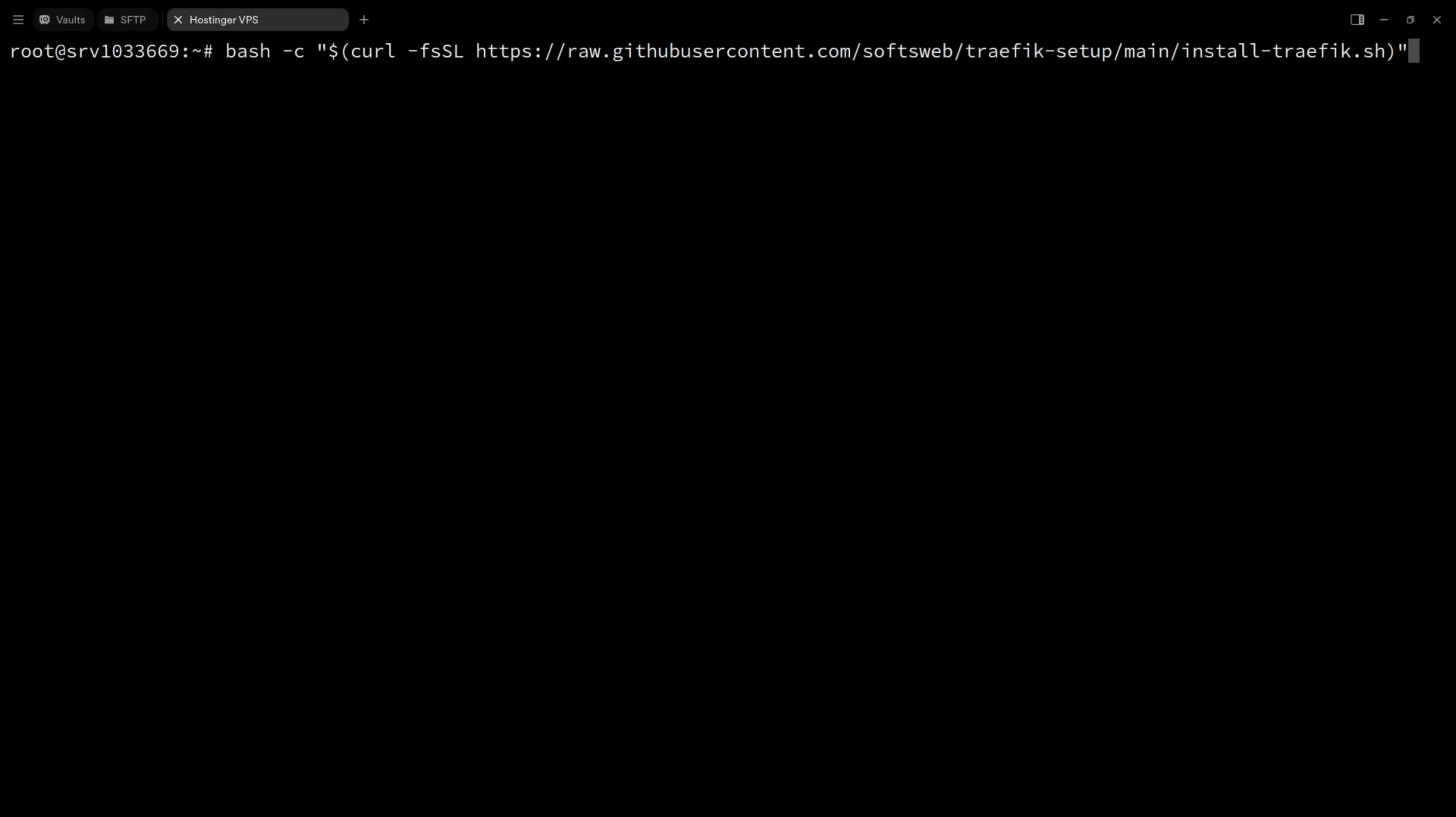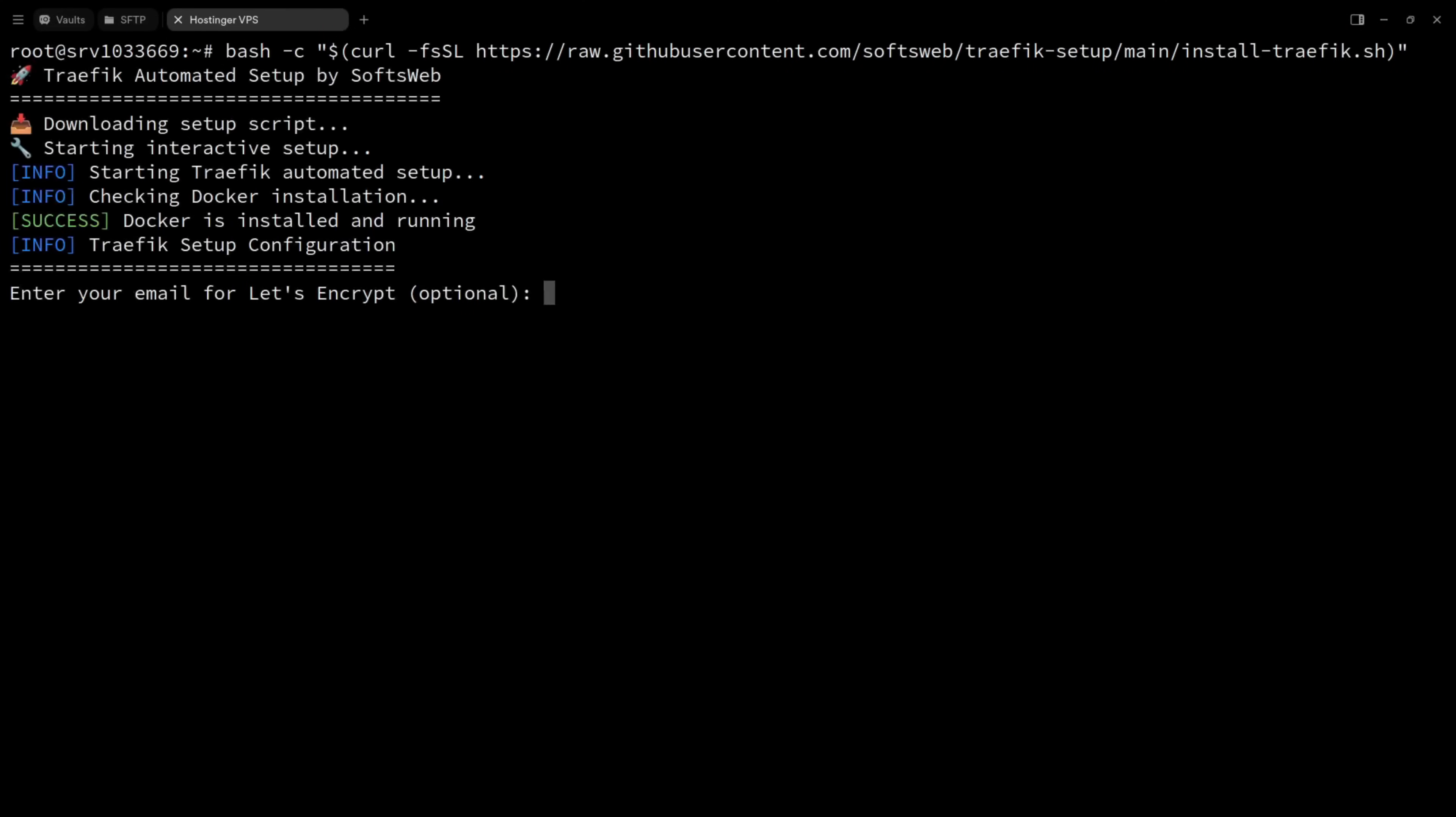Once you've got all that ready, setting up Traefik is literally as easy as running this command. The script first checks if Docker's already installed.